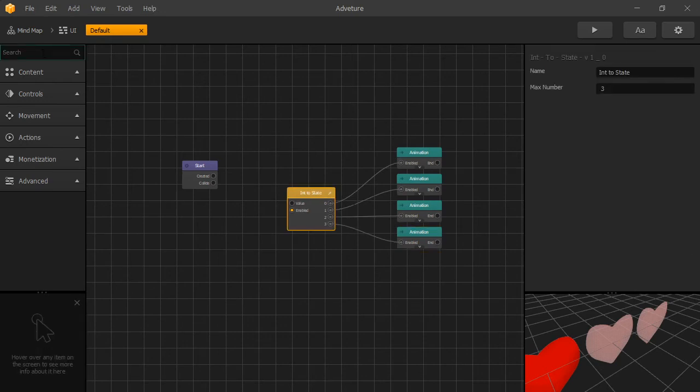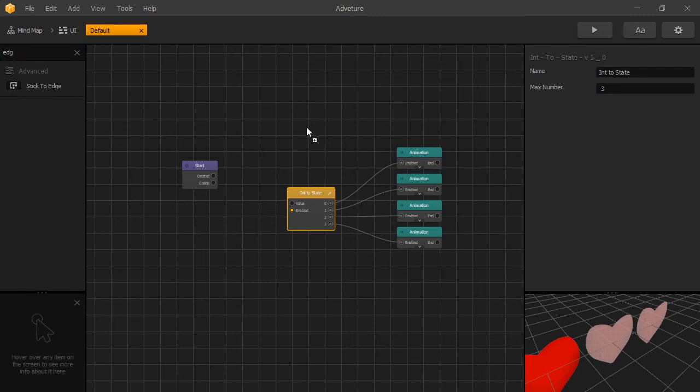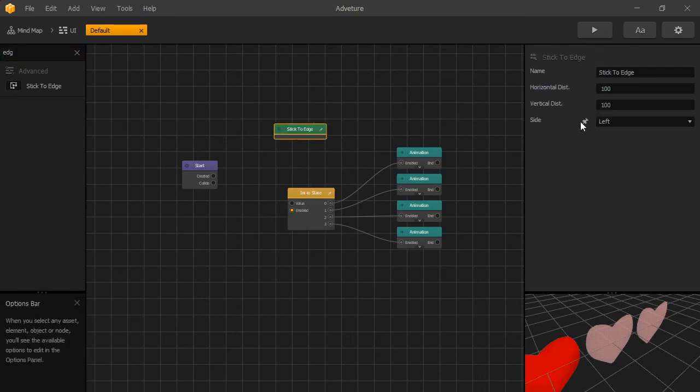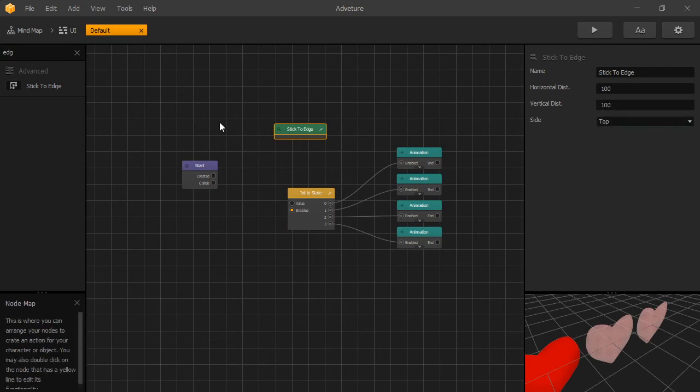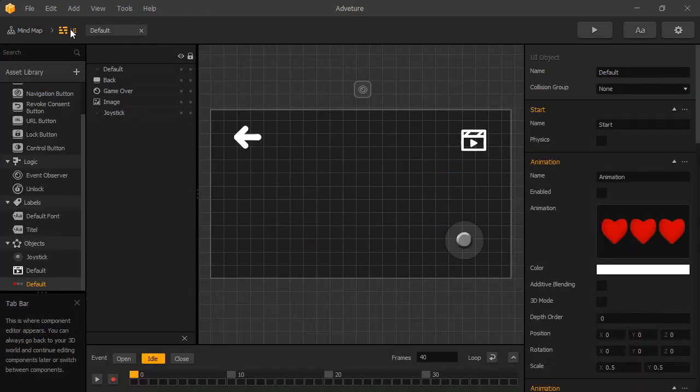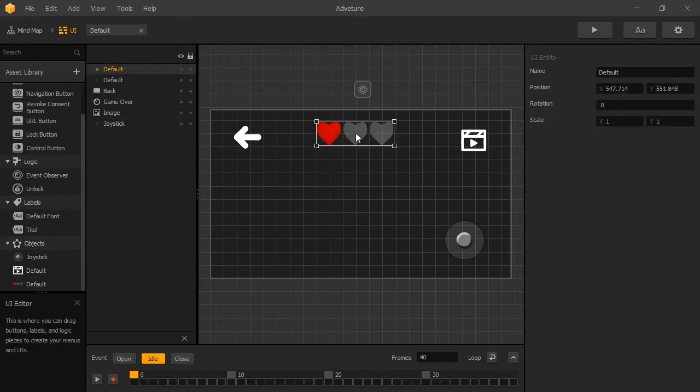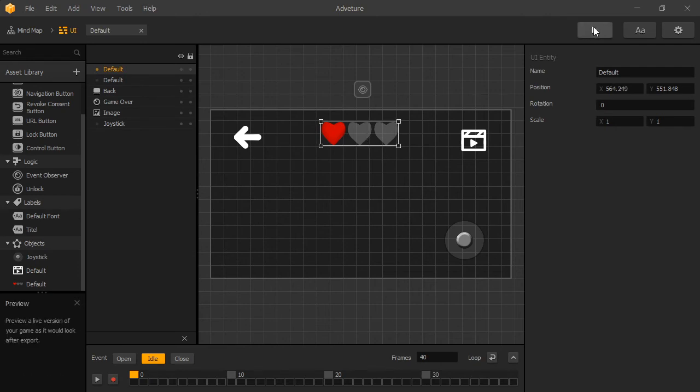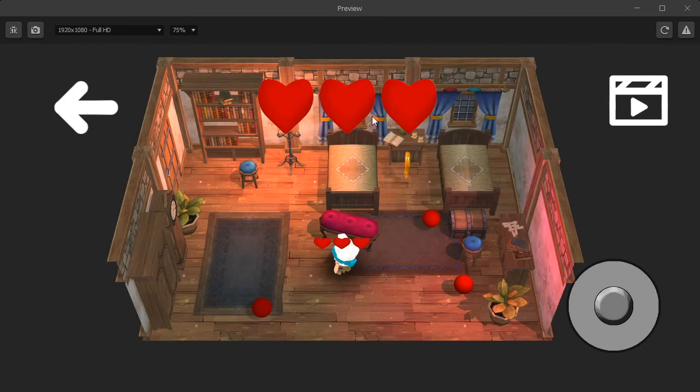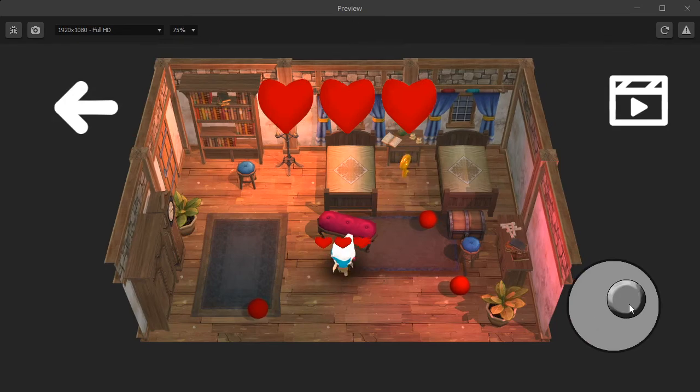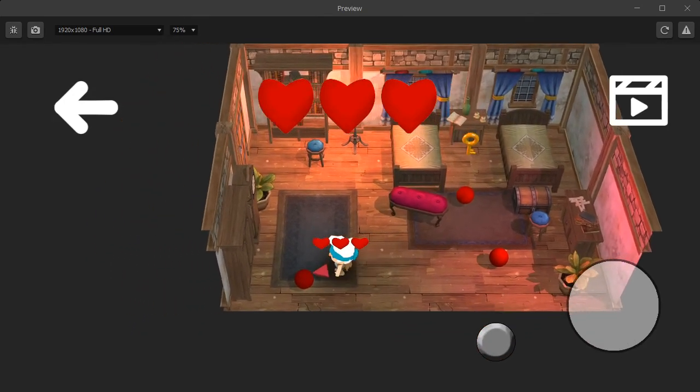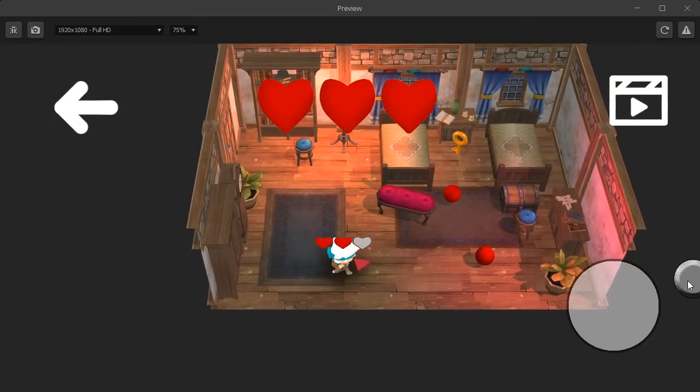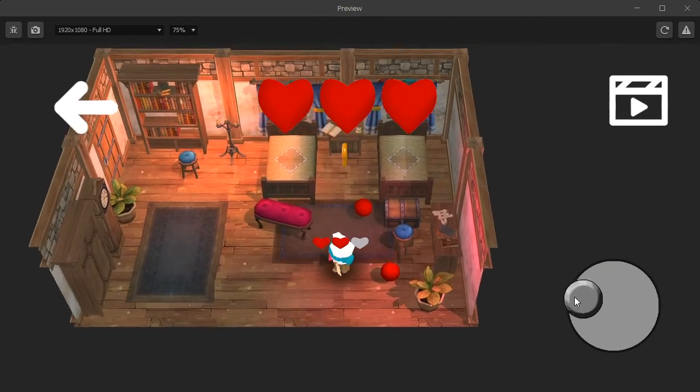To have our images displayed correctly for different size displays, let's add Stick to Edge node. And we'll want to stick to top. And the rest we can leave as default. Now let's go back to our UI. And let's display it at the top. Put it about here. Okay, we can press Play. And here's our health. But we're still not displaying the correct health.